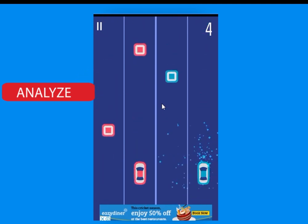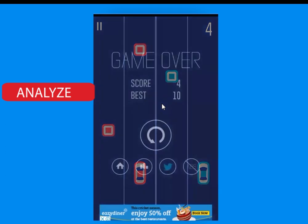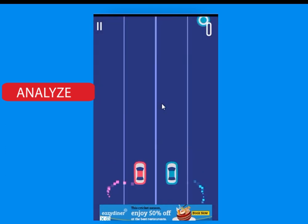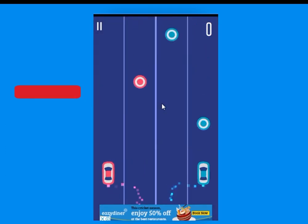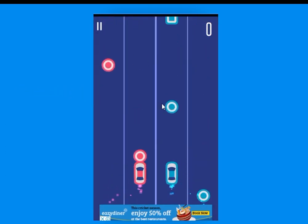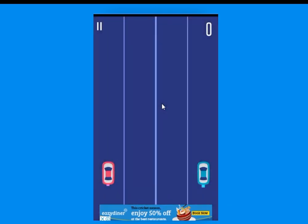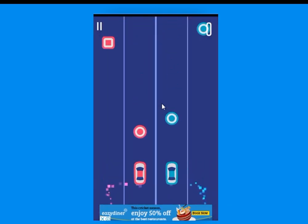If the car touches the circle you will get a point, and if the car touches the square the game is over. And if the circle hits the edge of the screen then also the game is over.